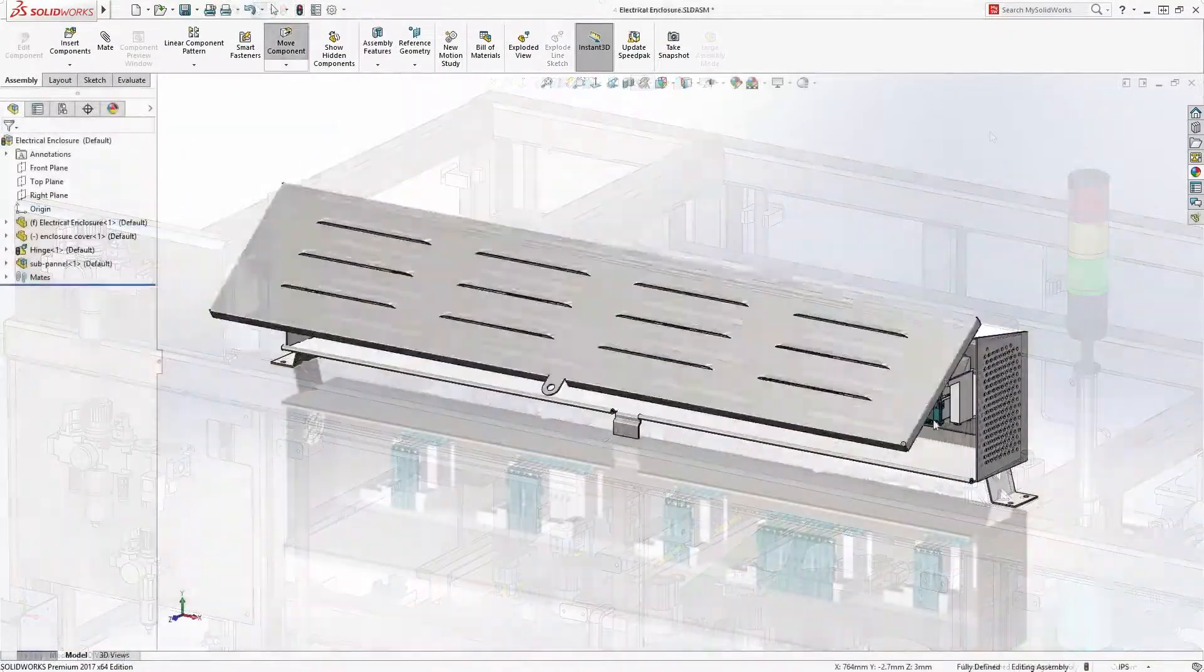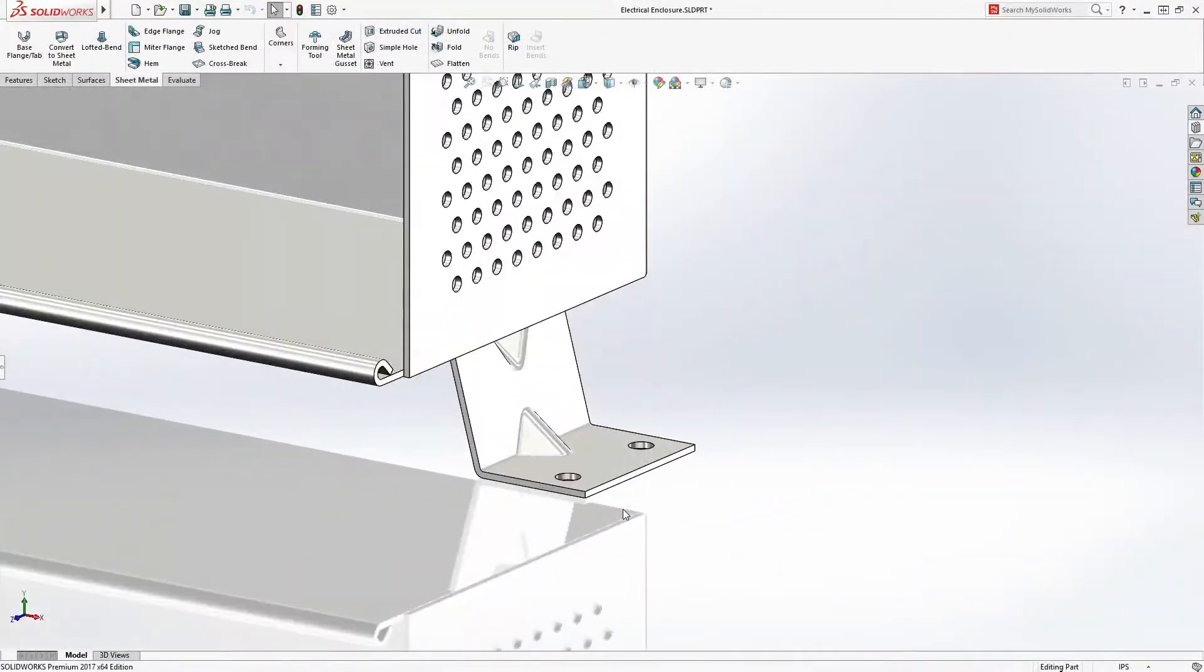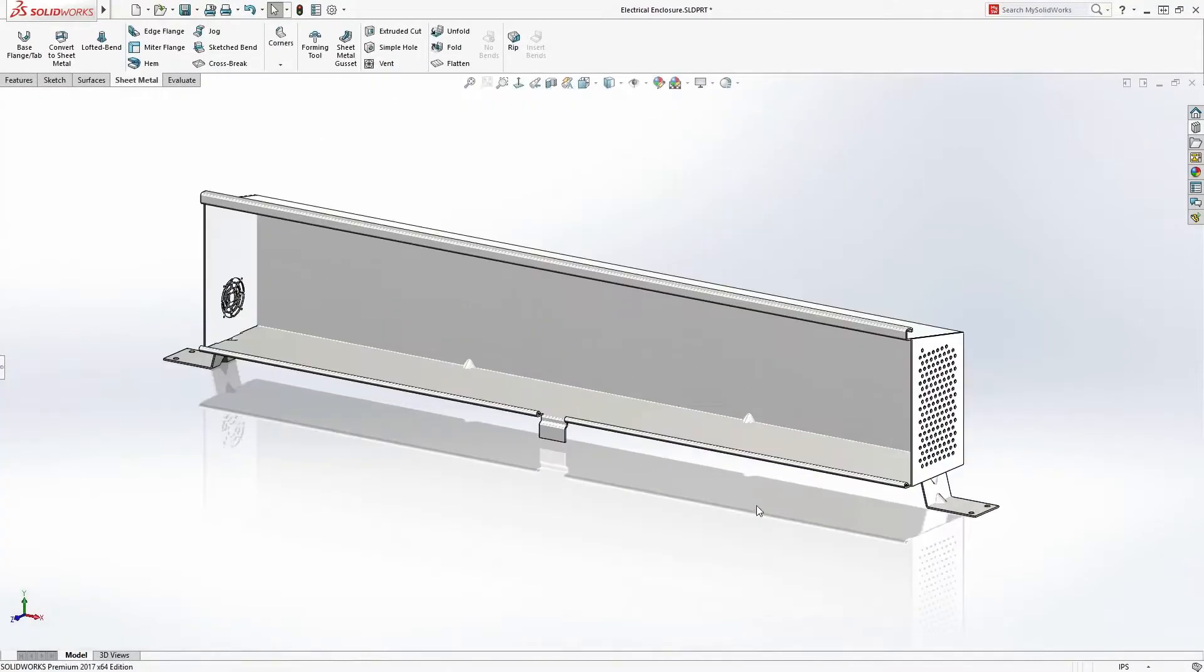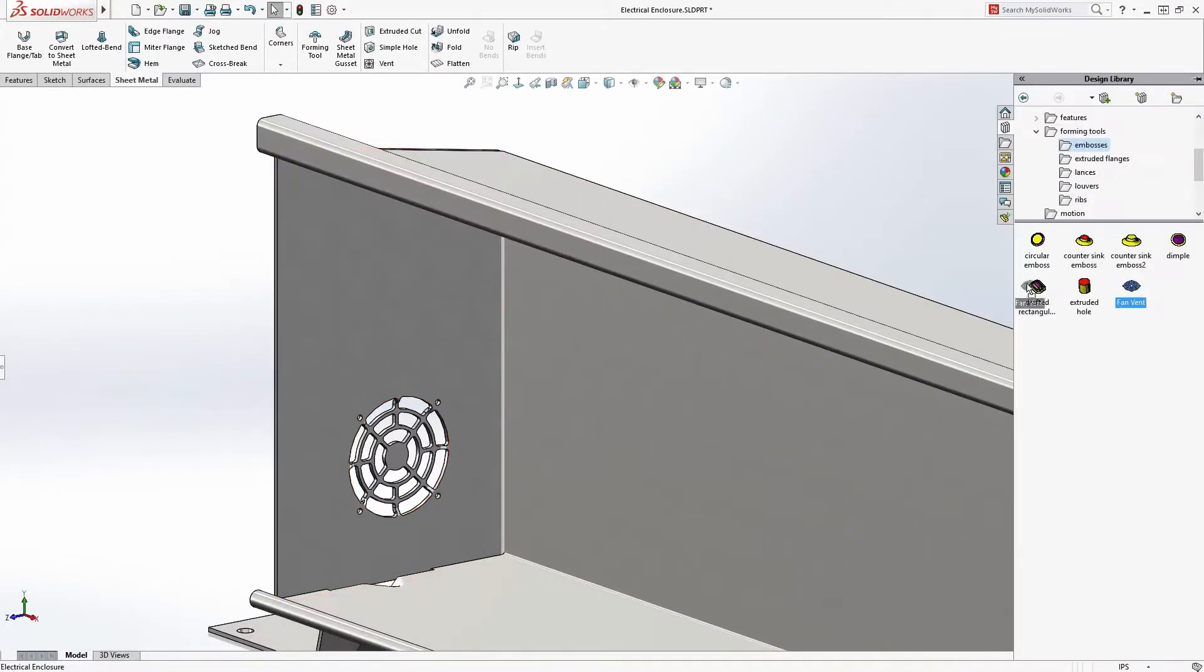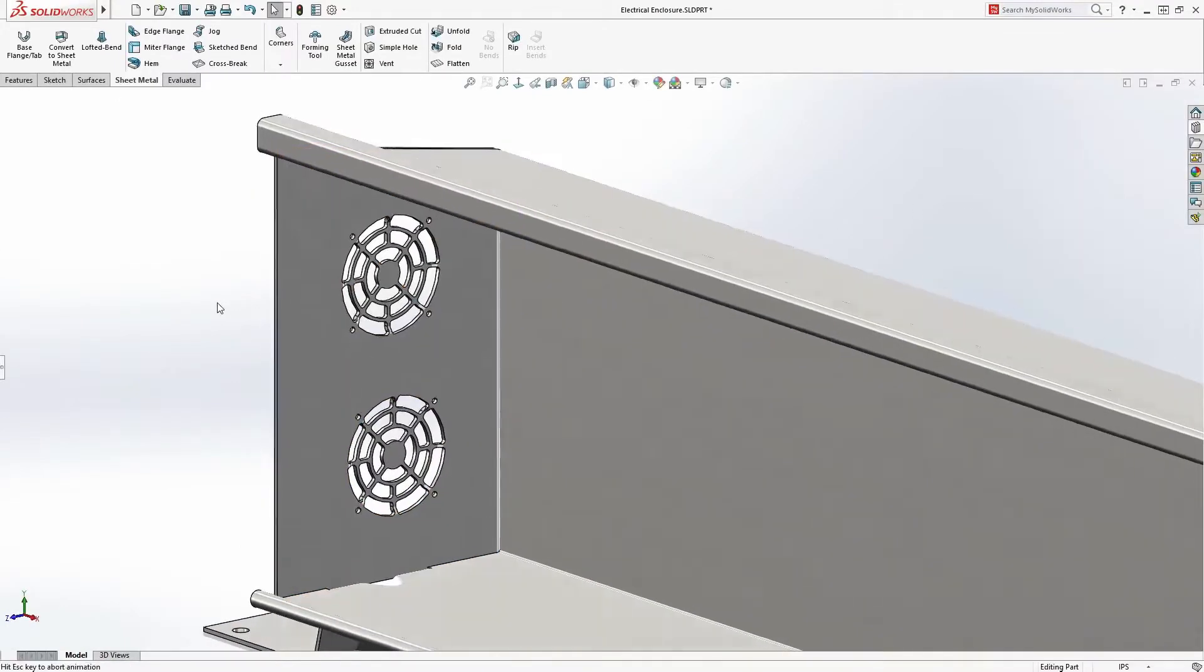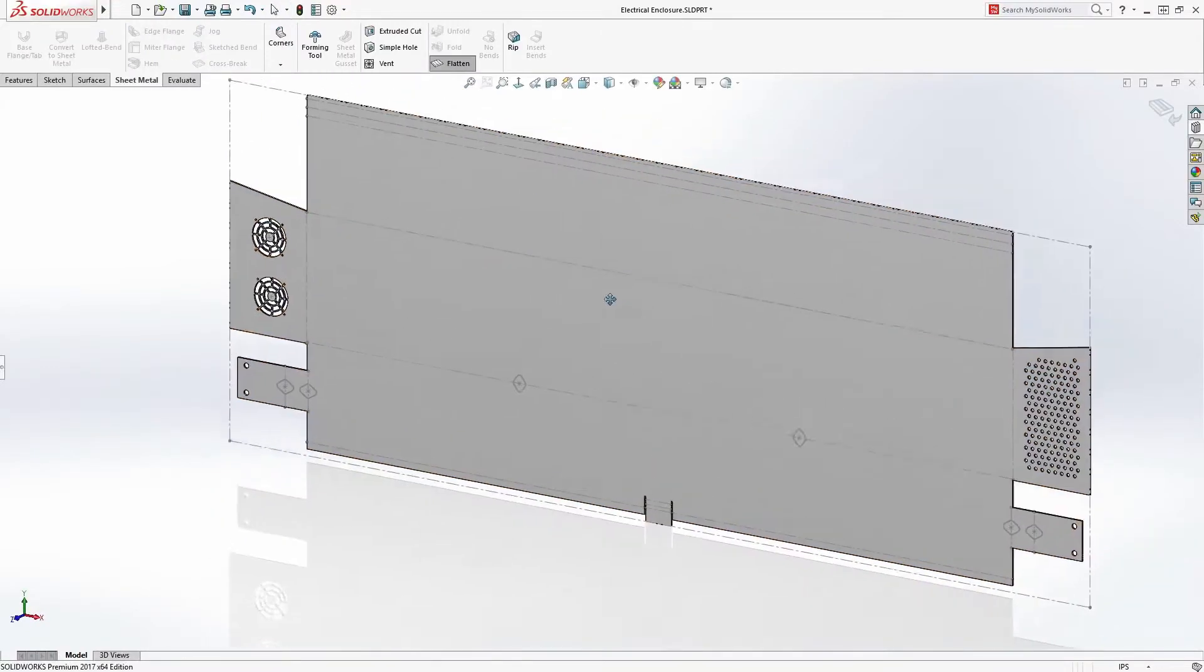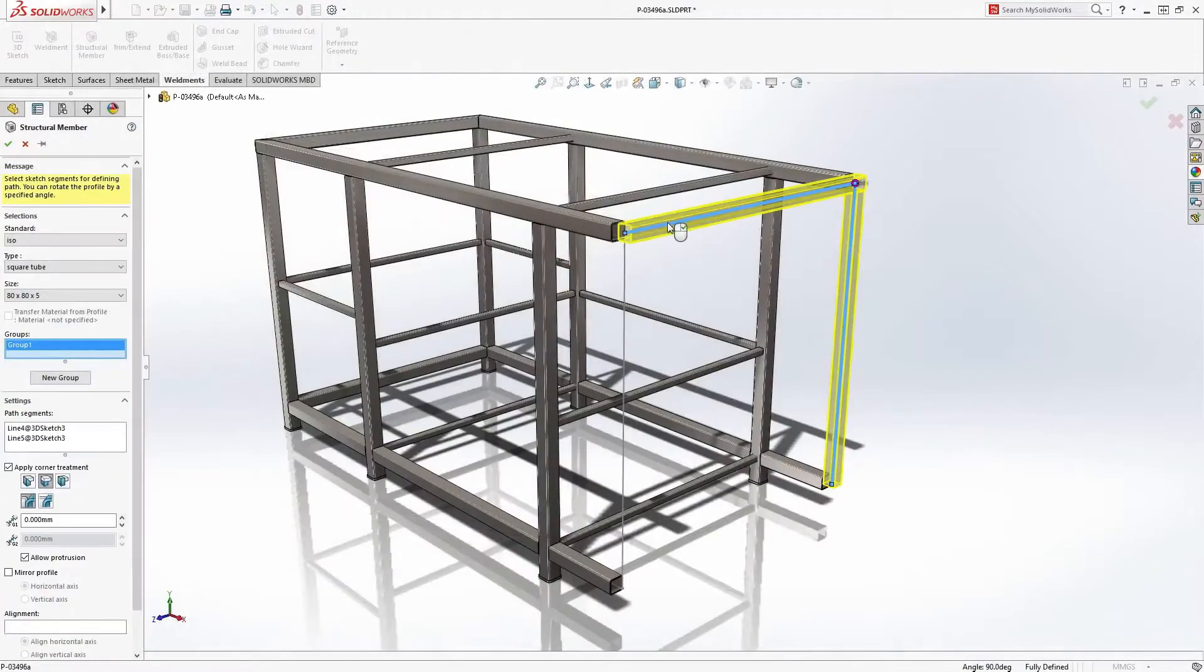Take sheet metal part design, for example. Walls, hems, and forms are created with the usual consistent workflow that SolidWorks users love. Standard features can be dragged from a design library, reducing rework. Meanwhile, SolidWorks automatically keeps the flat pattern up to date for rapid distribution to manufacturing.